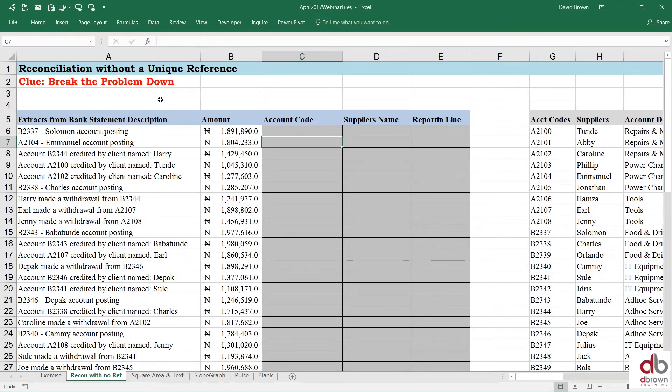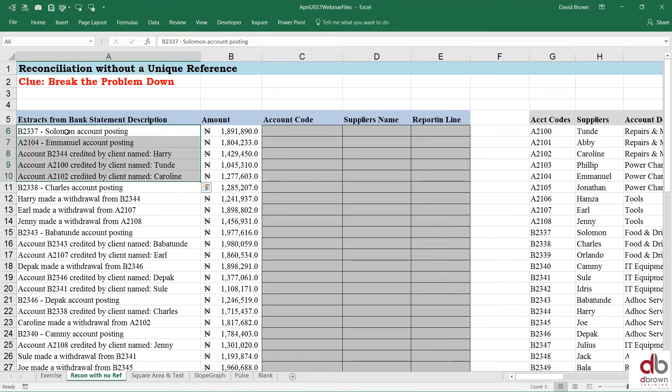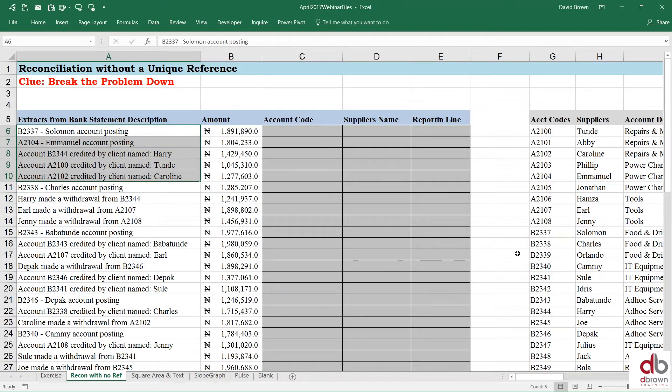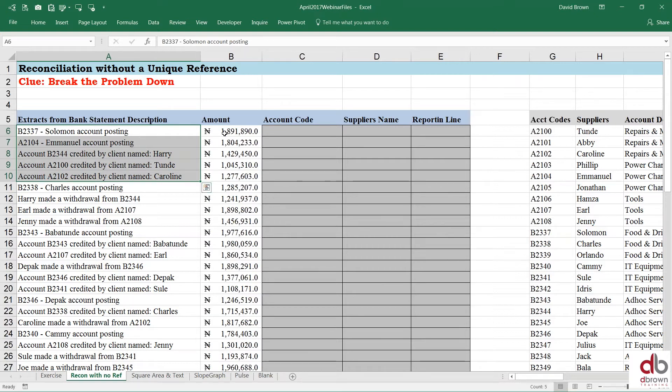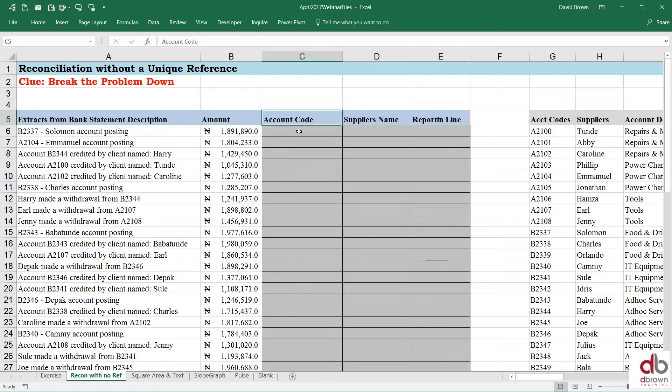So this is our spreadsheet, this is reconciliation. We have an extract from the bank statement, you have all this B2337 Solomon account posting, so I guess that's an account posting. We are looking, we have an amount here and then we need to extract the account code for us to do a reconciliation.